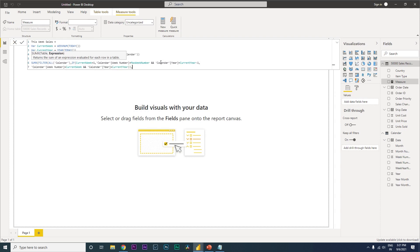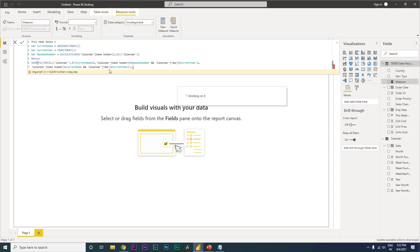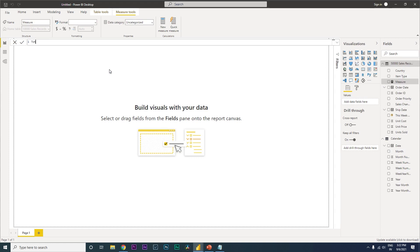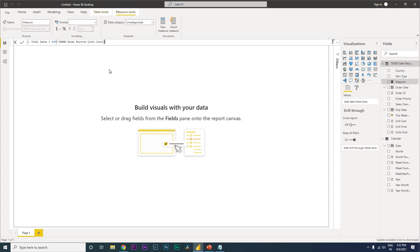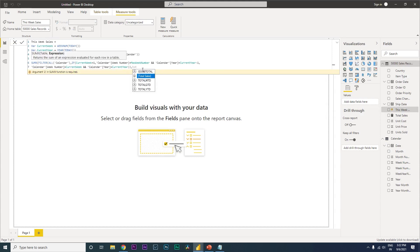If the condition is false, then filter where the calendar week number equals current_week AND the calendar year equals current_year. We also need a Total Sales measure. Create a new measure called 'Total Sales' equal to SUM of the unit cost column. Back in the main formula, the SUMX returns Total Sales. Close the brackets and press Enter.